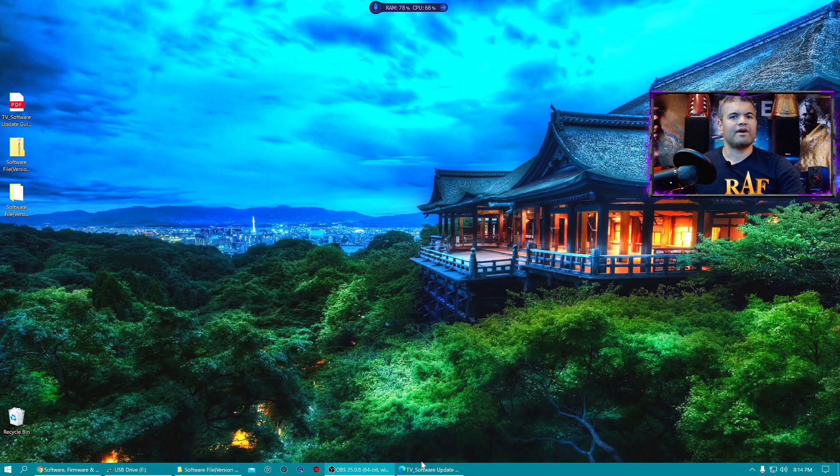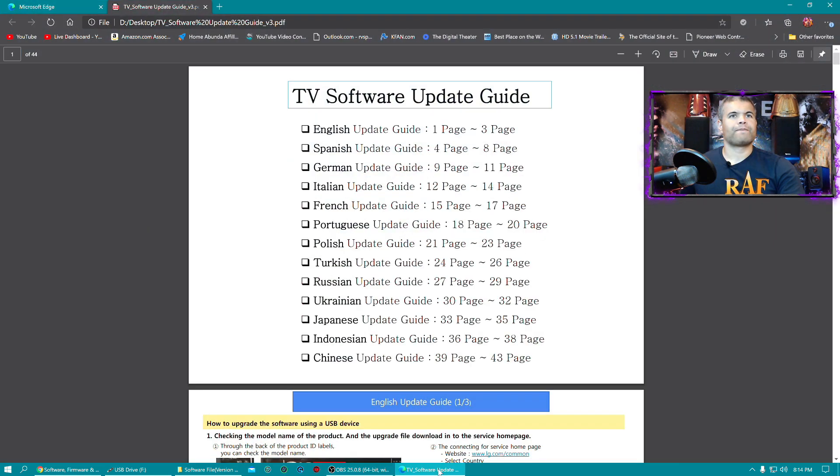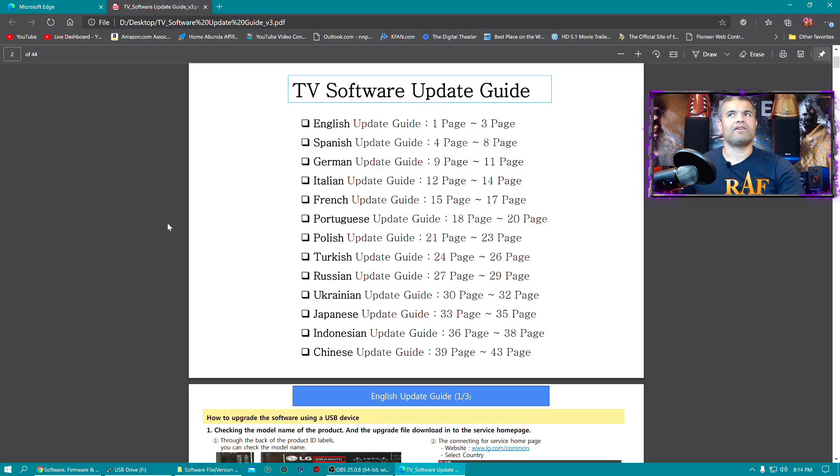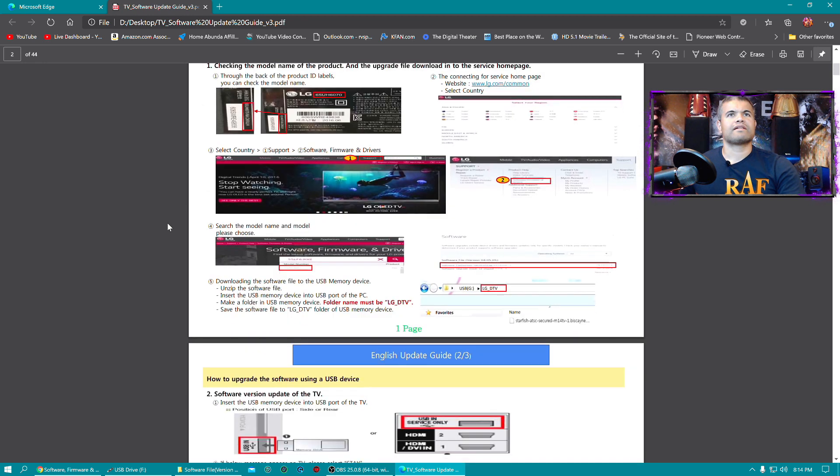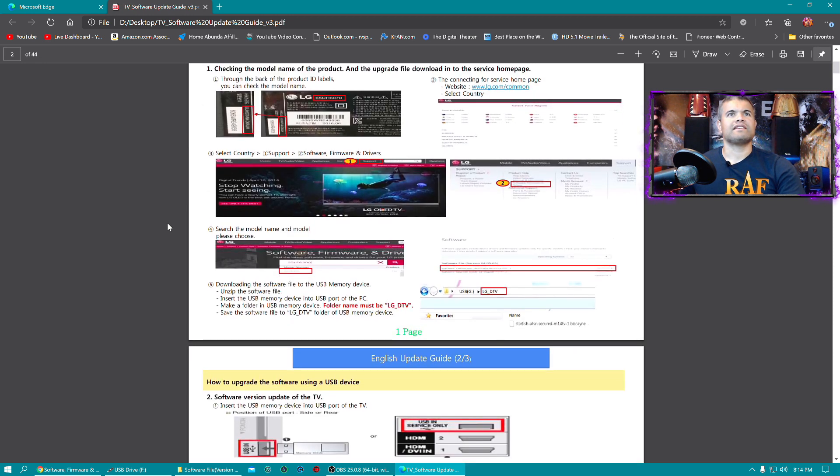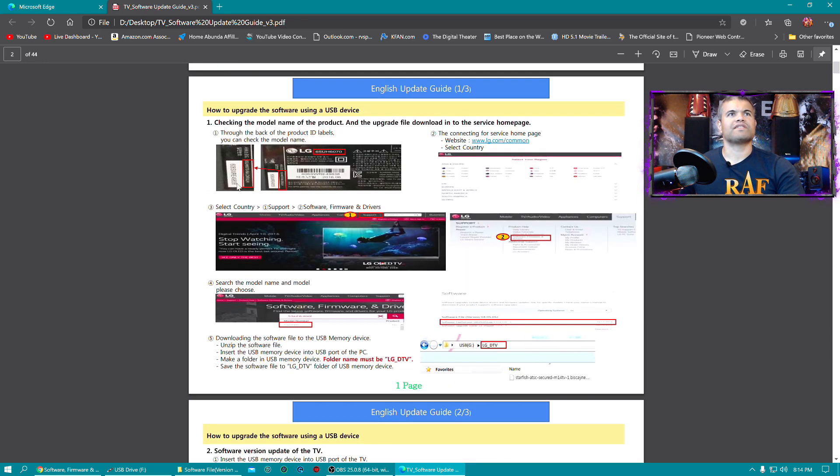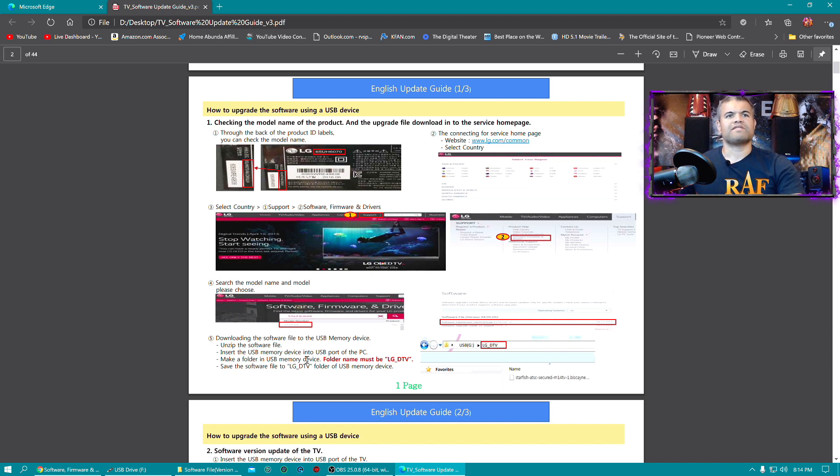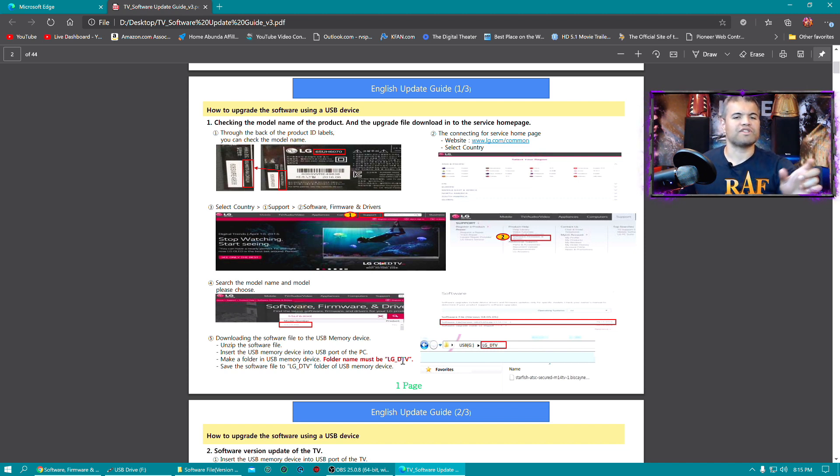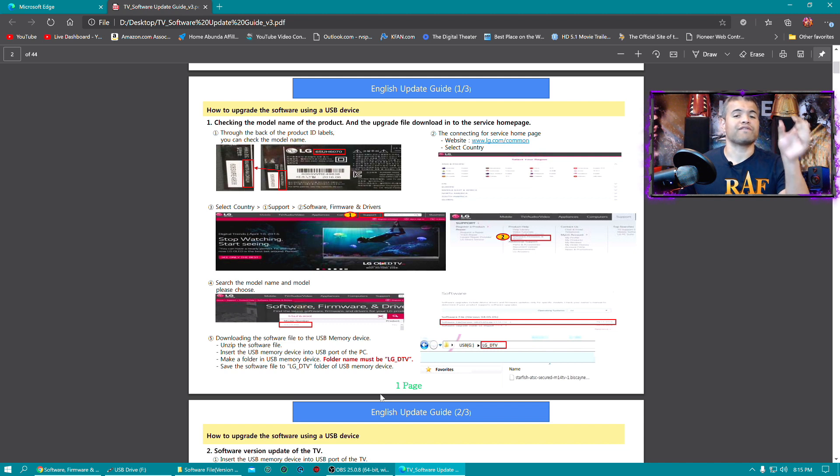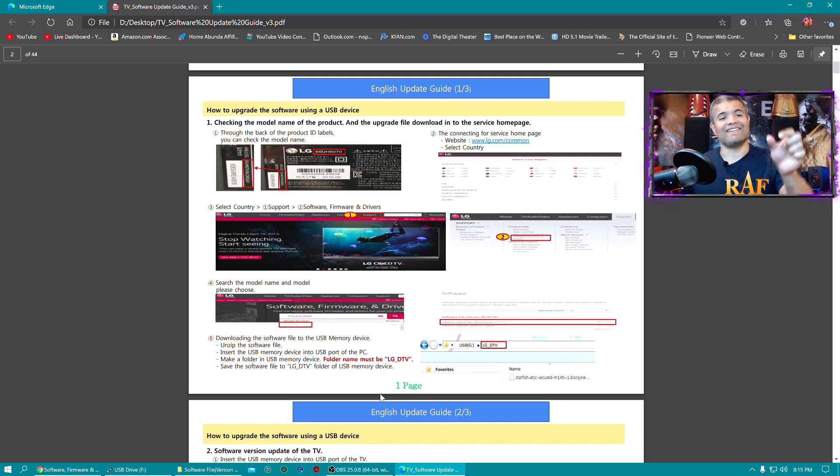You're going to want to open up that PDF file, and that gives you instructions on what to do. Go to the website, you download the link. Now it's very important, you want to make a folder named LG_DTV. Now that's a folder you put in the root of your USB drive, and that's where you actually put the firmware file in that folder.